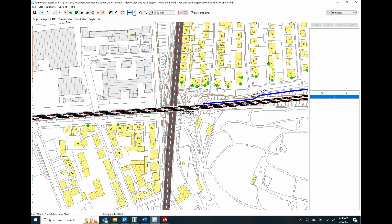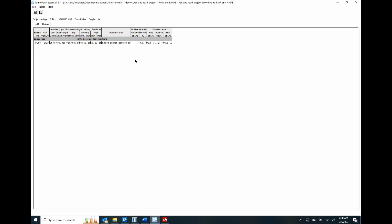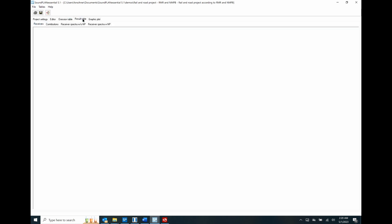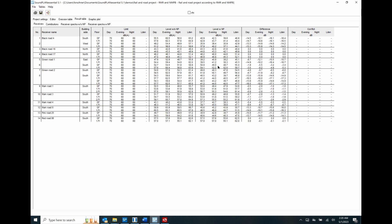Let me go to the emission table. This is the summary of the source characterization. Here we have the railroad tracks. And then here we have the result tables for the receivers — so here we can see without noise protection and with noise protection. One of the options here is a barrier and berm combination along the railroad tracks.